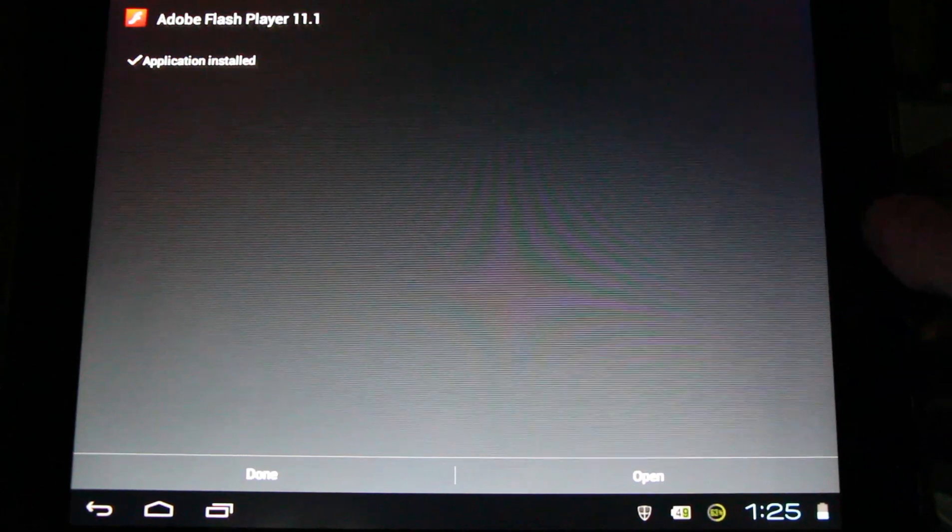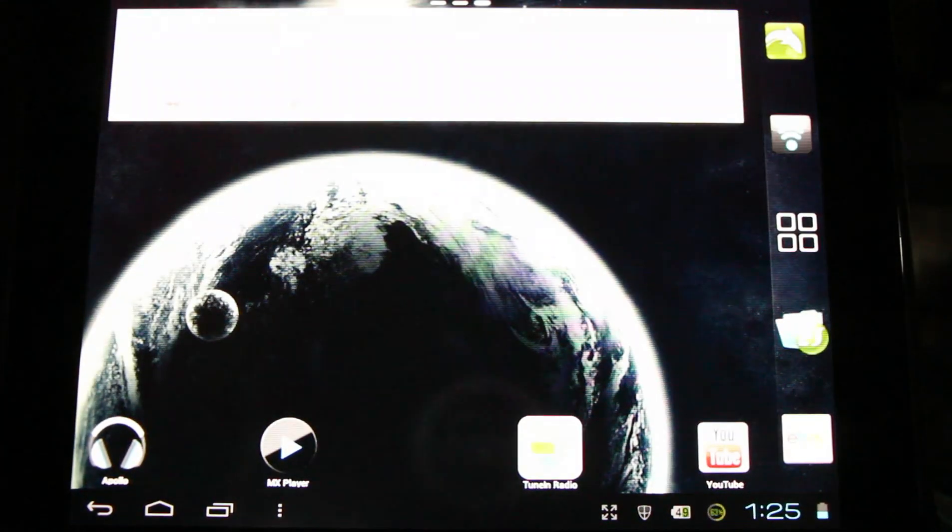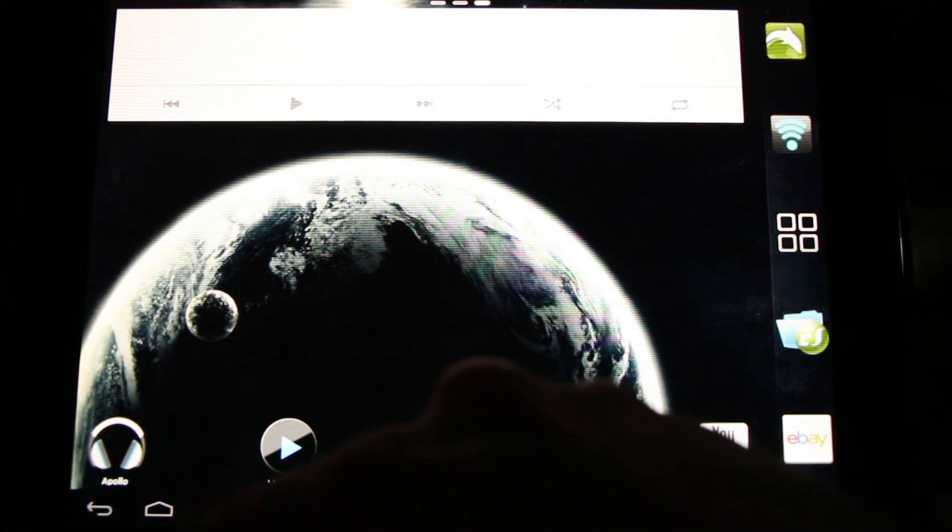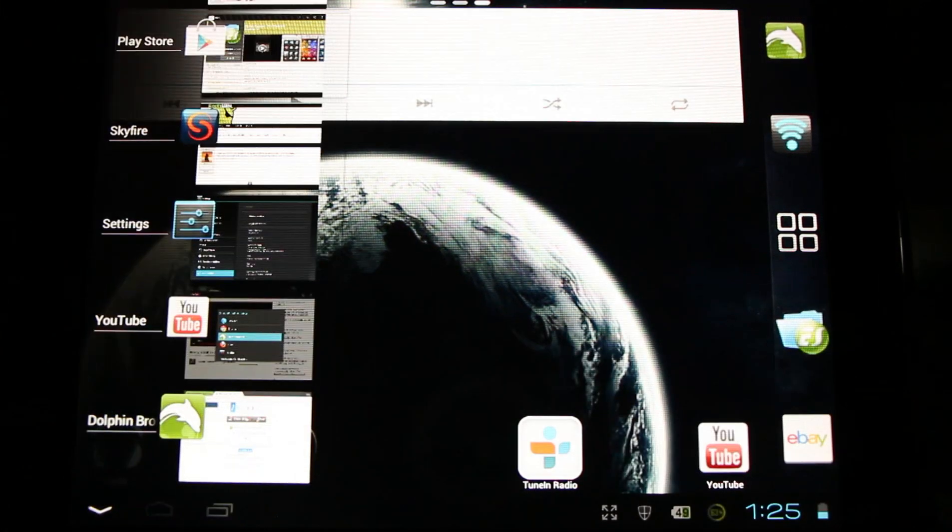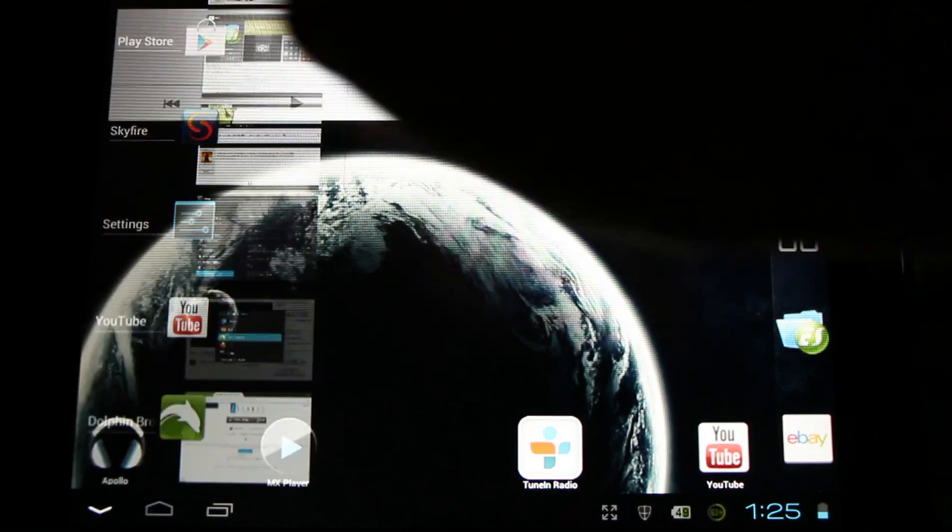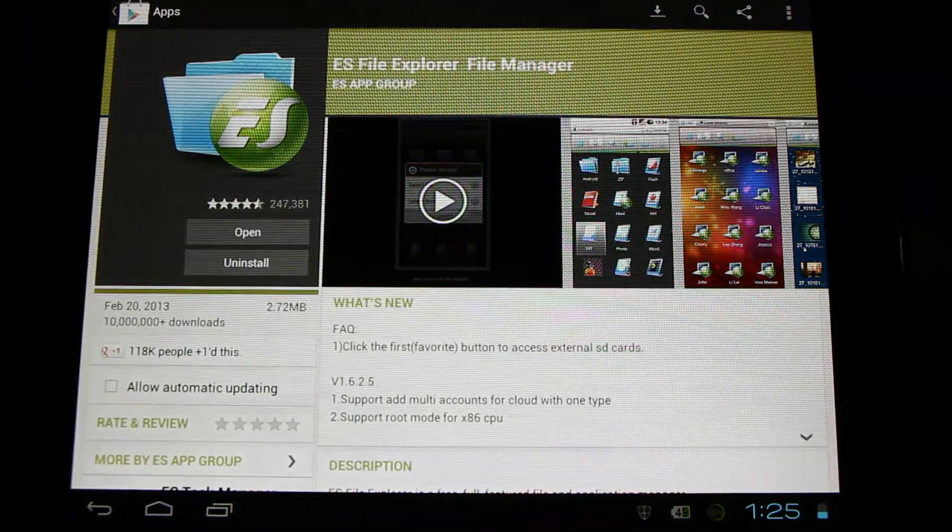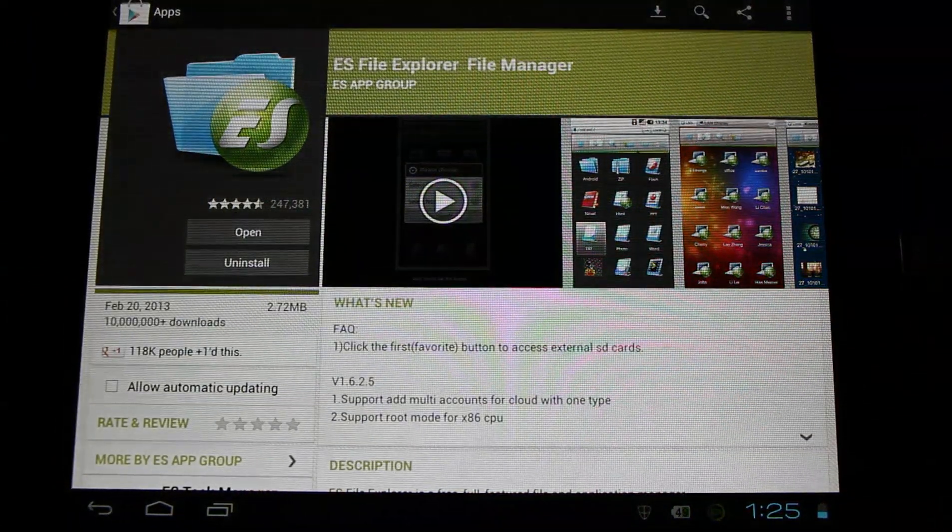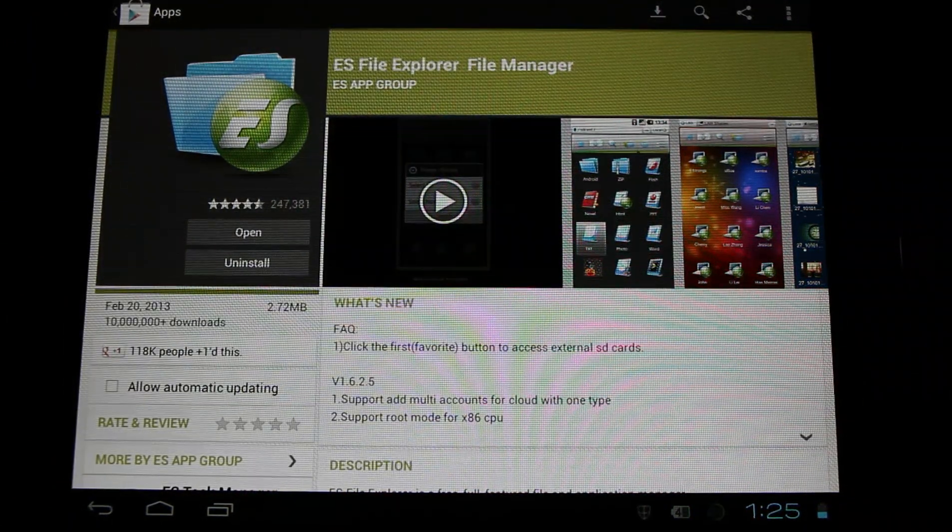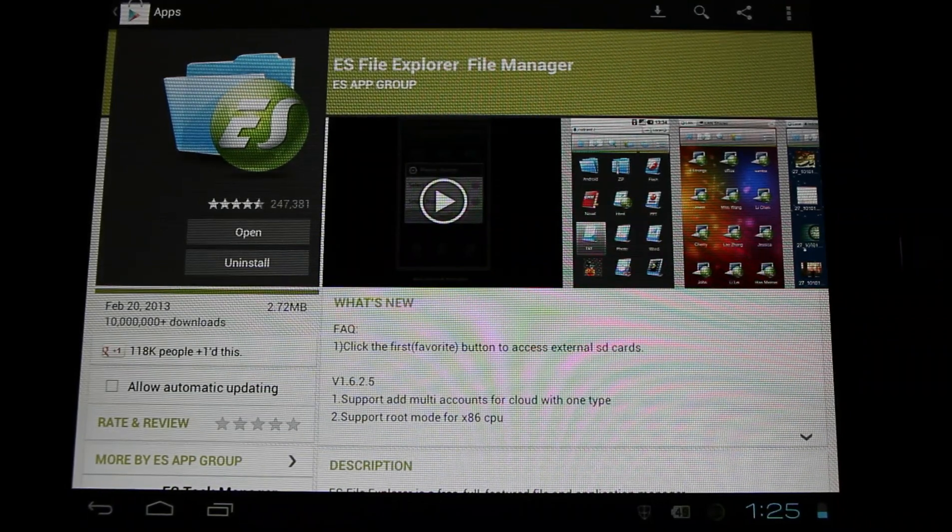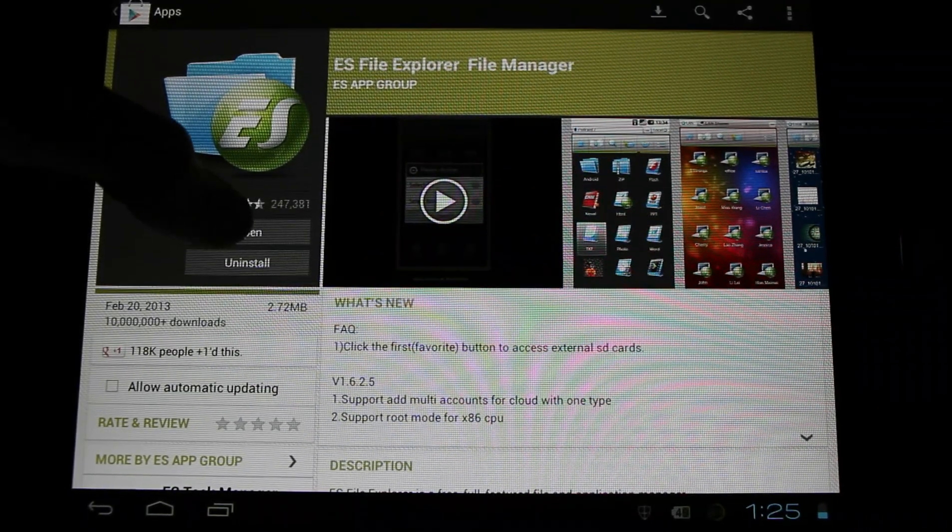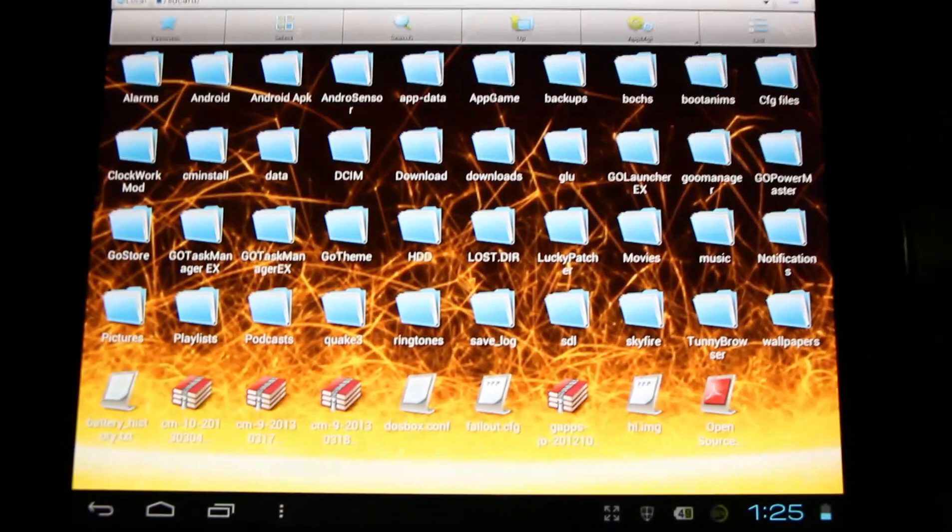Now if we downloaded this to our PC, we can get a free program to let us explore our device and find it. I'd recommend the ES file explorer. You can download this for free from the google play store. Once you've got it, just open it up and it'll allow you to navigate your device.